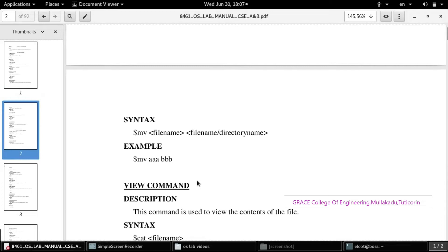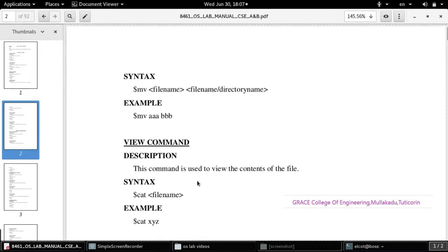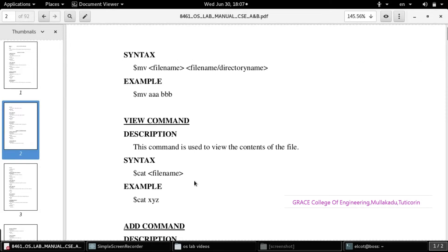Next is the command to view a file. To view the file we have to give the command as: cat filename. As per the example you have to work out: cat filename — this will display the content of the file.